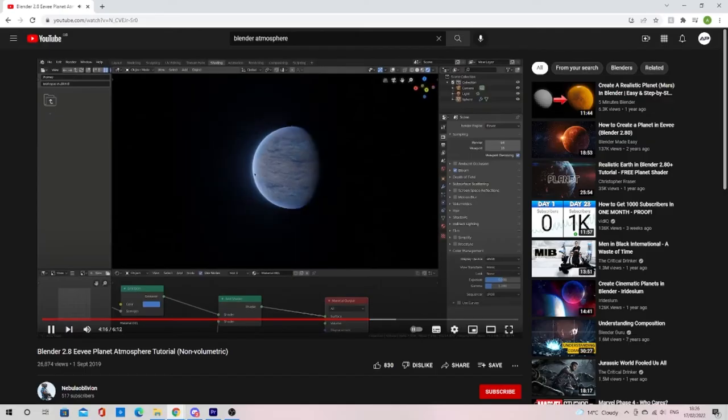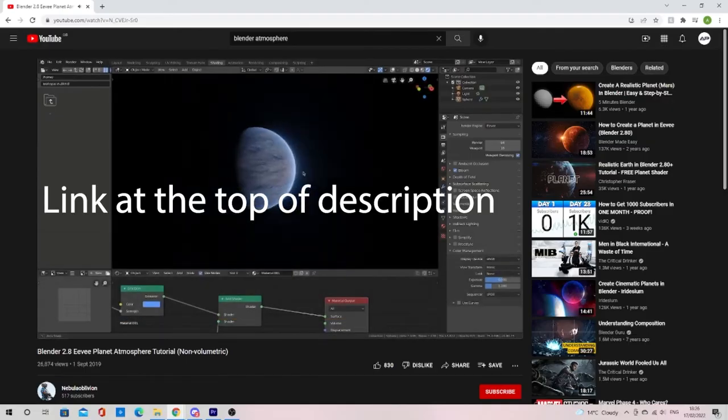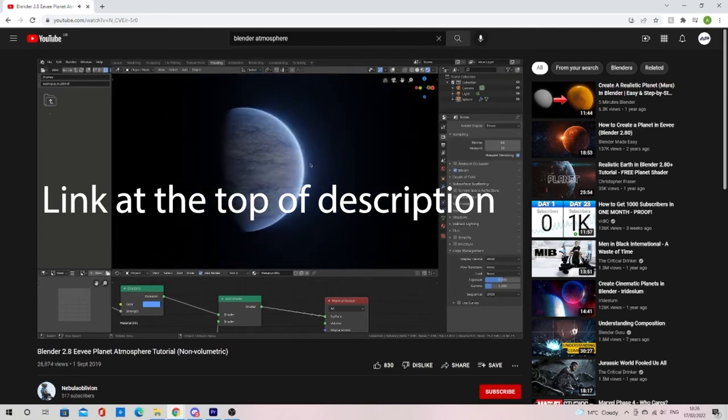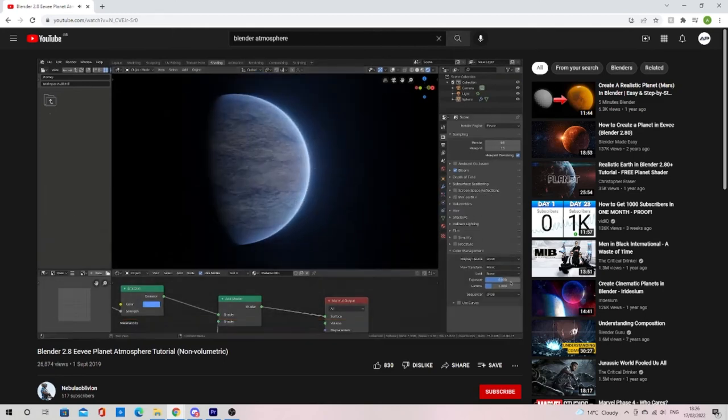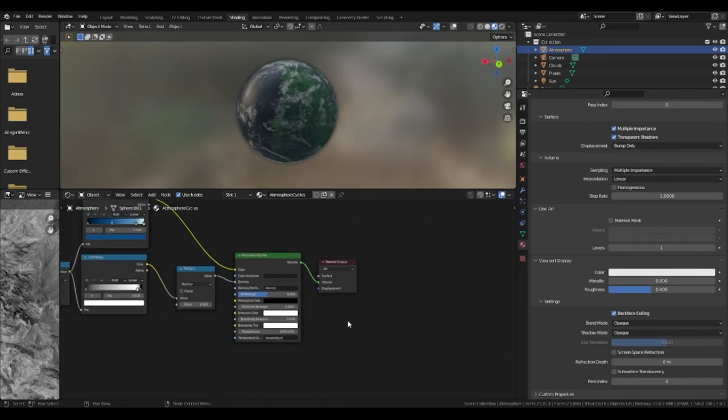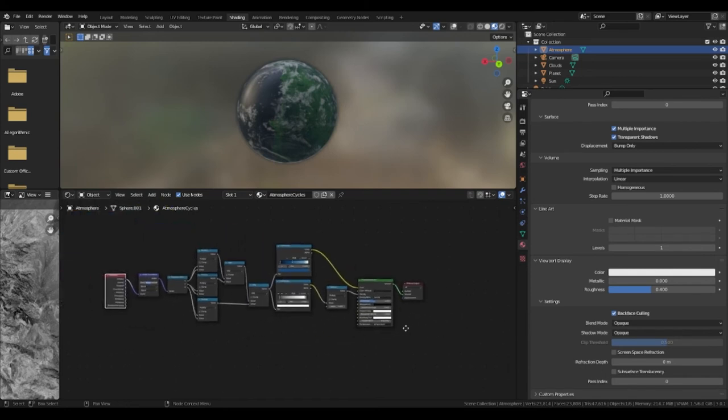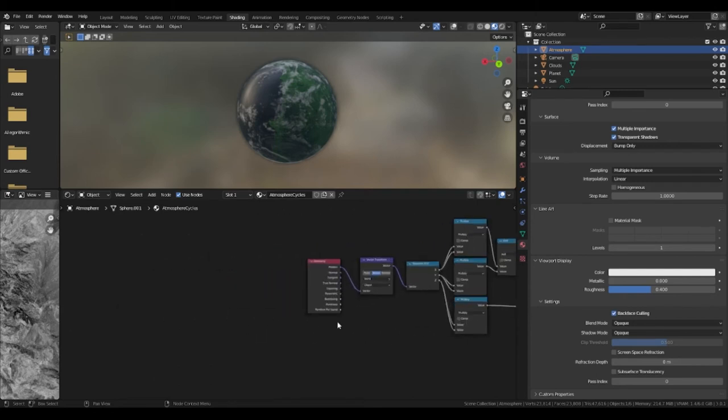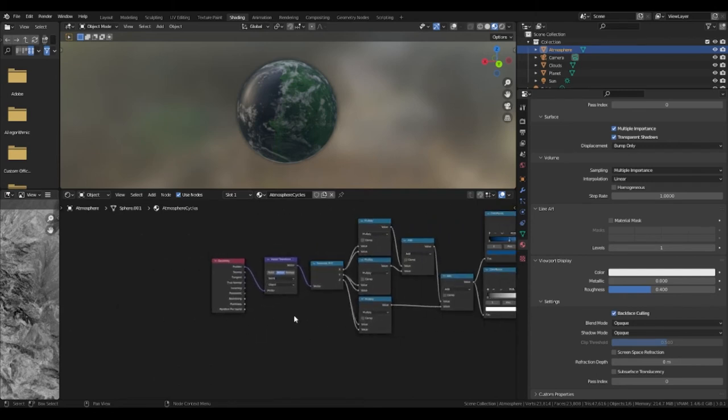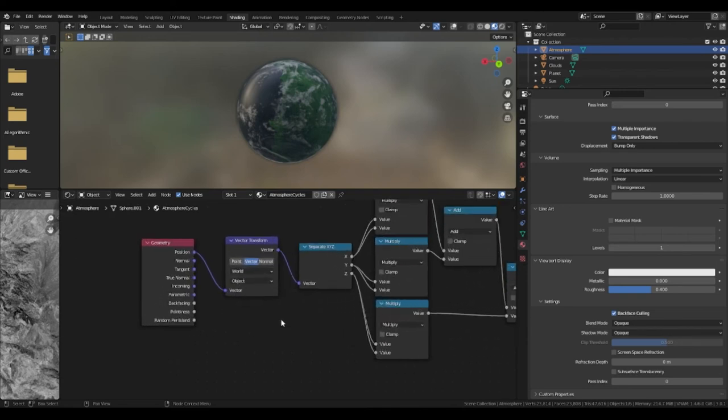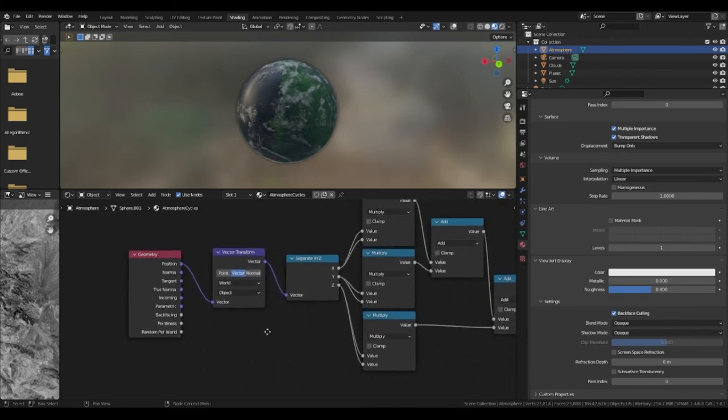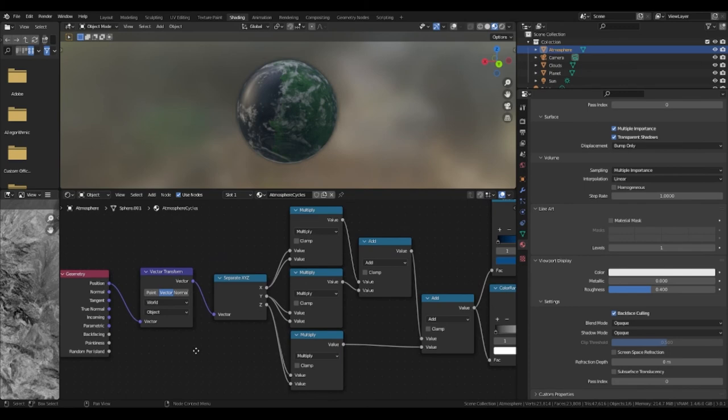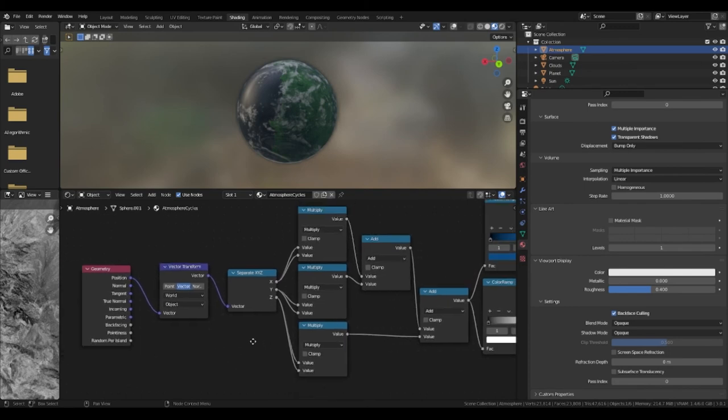The atmosphere is cycles exclusive so I've left a link to another channel's video if you want to make it for Eevee but do watch till the end as we will learn how to make the starry background for the scene. For the atmosphere this setup starts with a texture coordinate that plugs into the vector transform. Make sure the vector transform is on vector, world and object. This then plugs into a separate x, y and z.